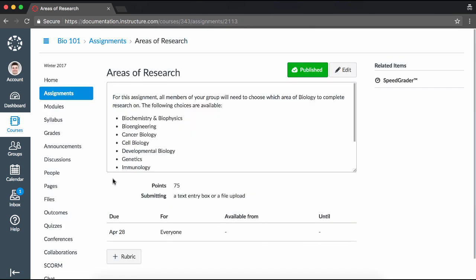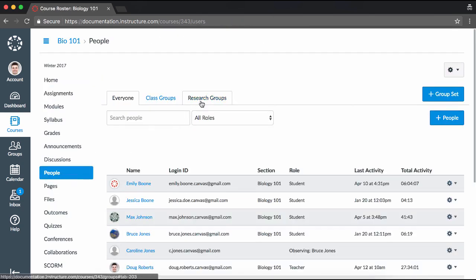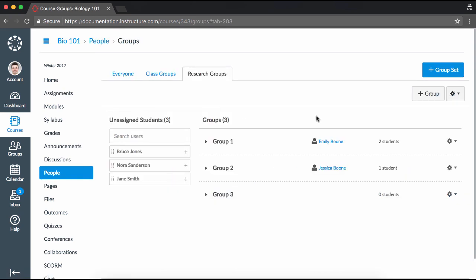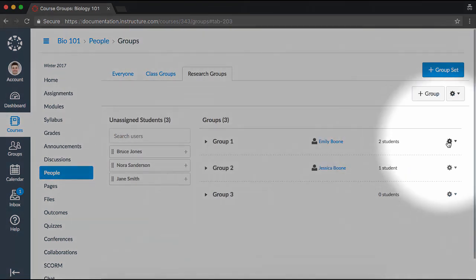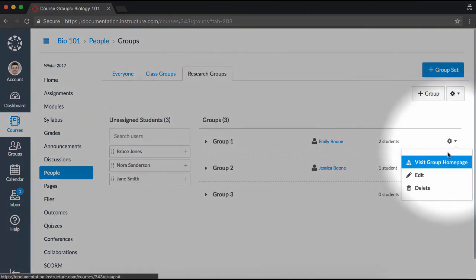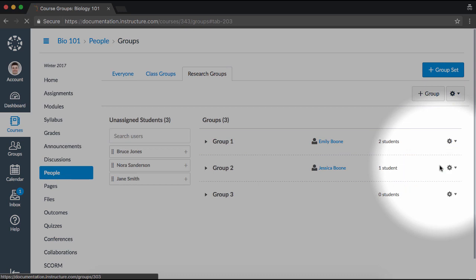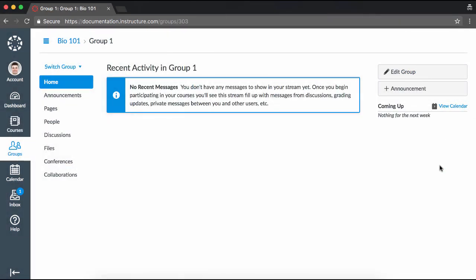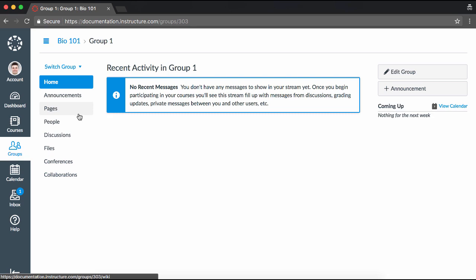You can view activity within a group by clicking the Group Settings icon next to the group name and selecting Visit Group Home Page. Here, you can use the group navigation links to view different group pages and students' participation in group activities.